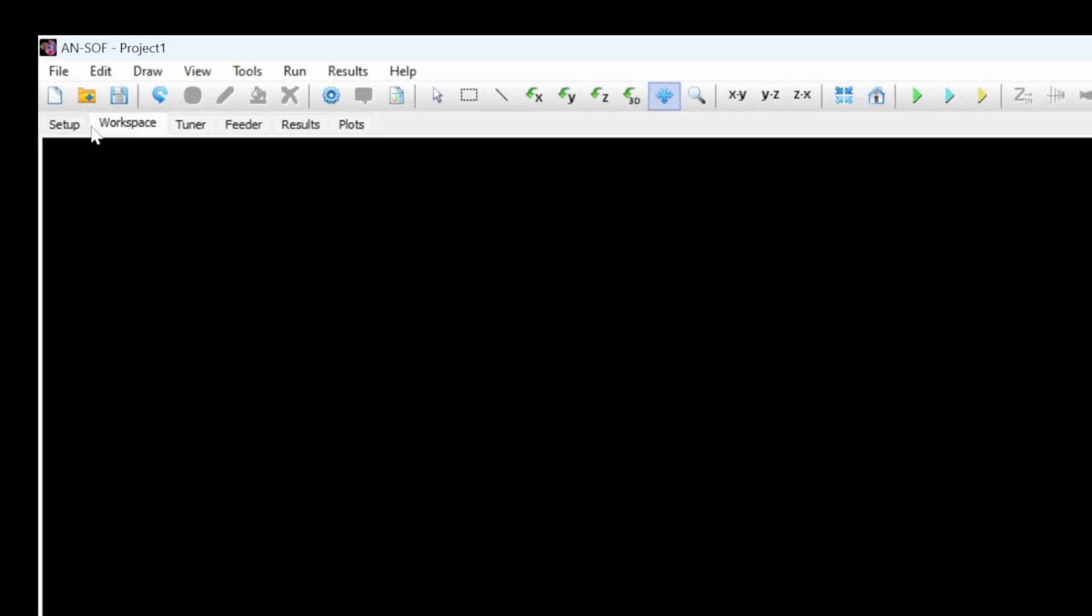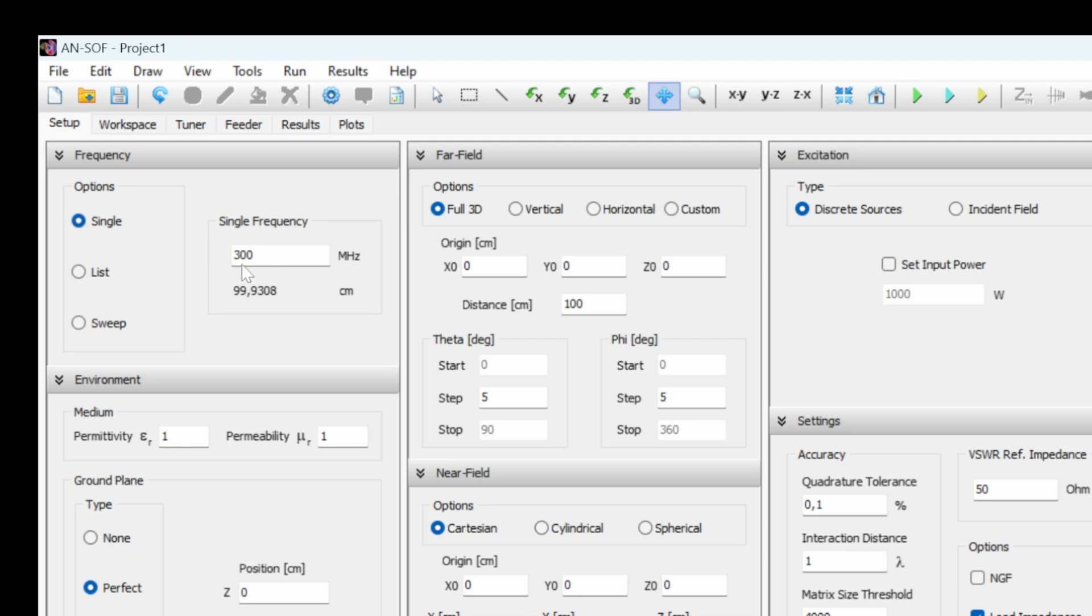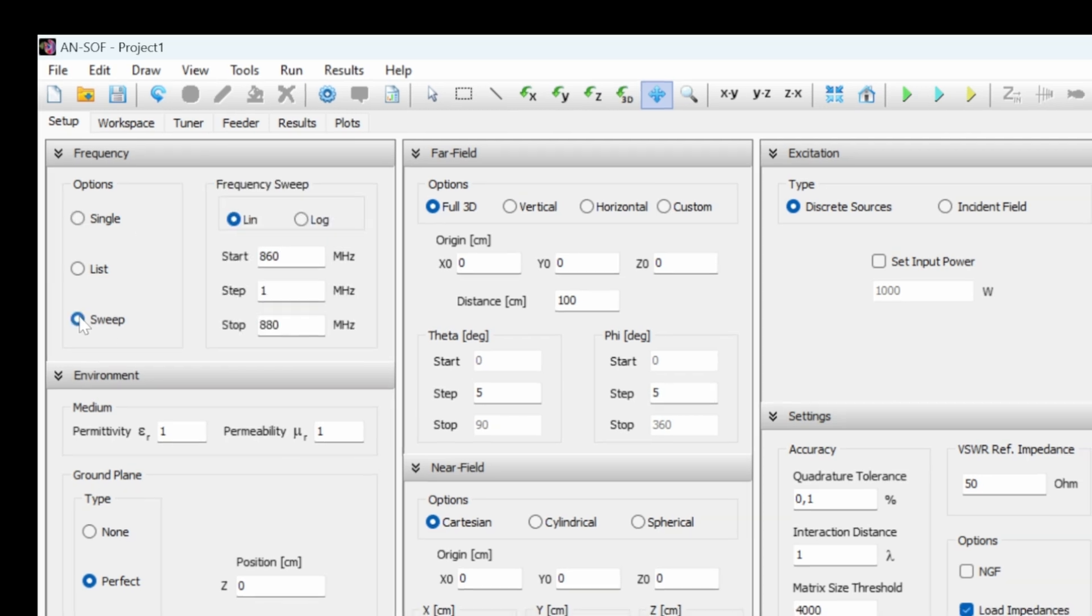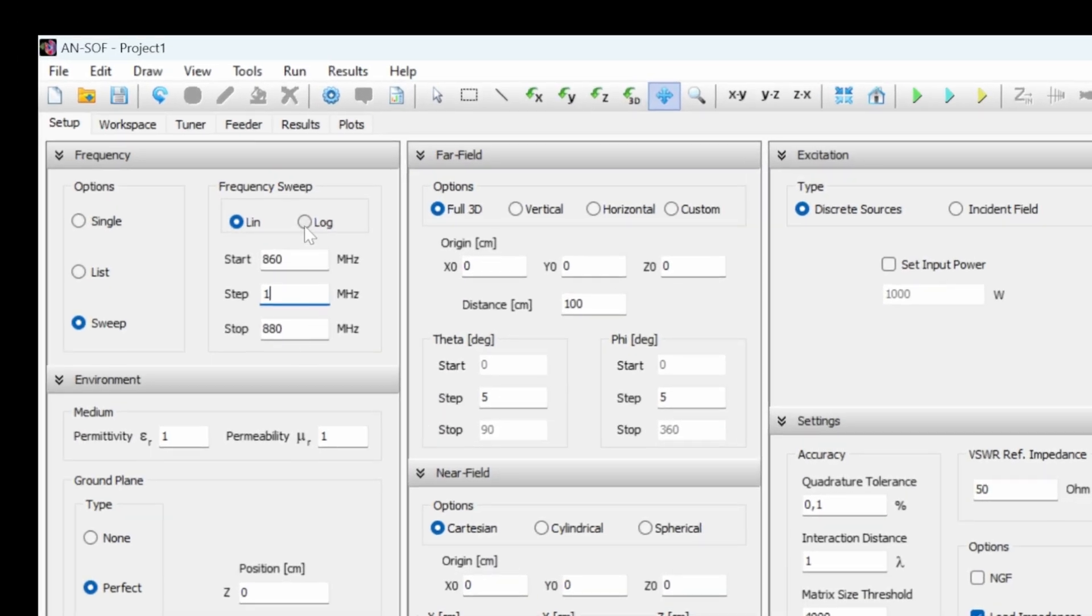And instead of selecting a single frequency, we can select sweep. And we give the start frequency, the stop frequency and the step. So the number of frequencies that we want to test between the start and stop frequencies.